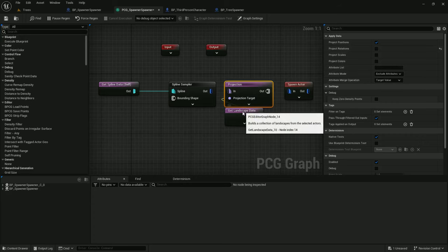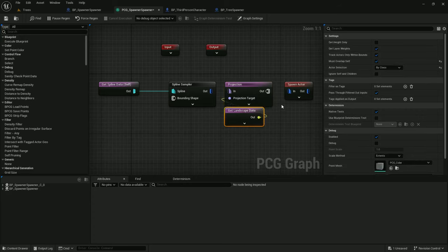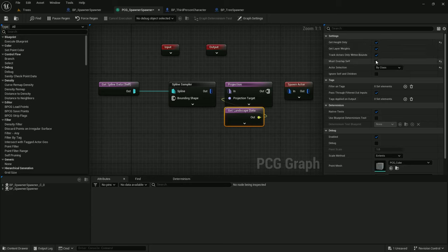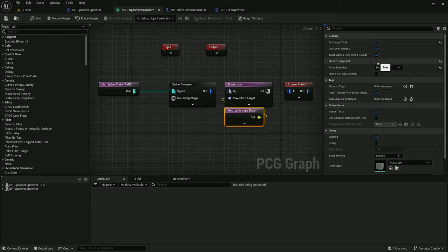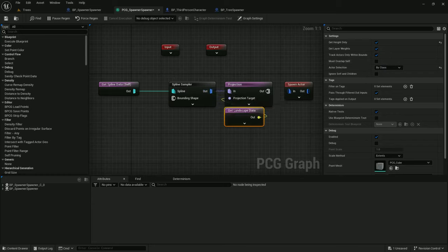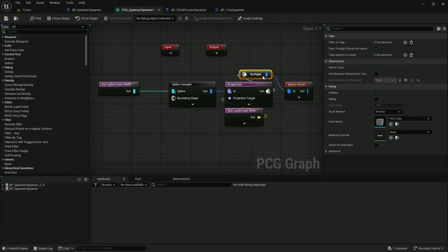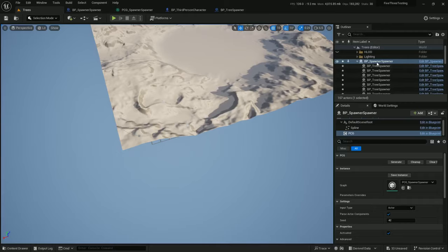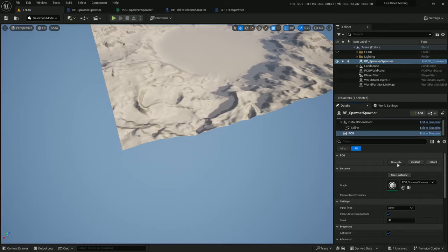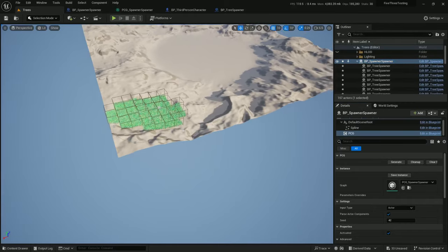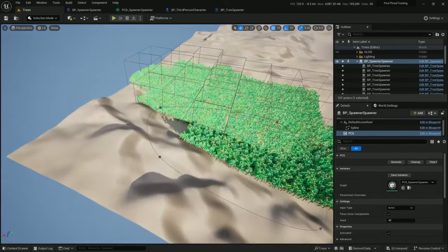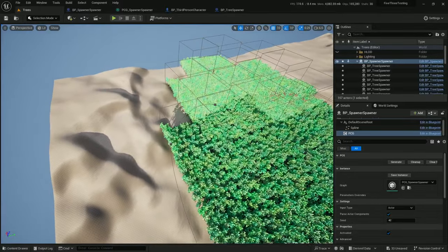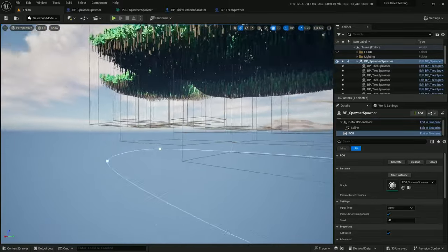And on the Get Landscape Data, I can Get Height Only. And I'm going to uncheck Must Overlap Self because I've had this, in some situations, result in unexpectedly not spawning things. Alright, now let's see how this looks. Clean up Generate. And there we go. That looks a lot better.